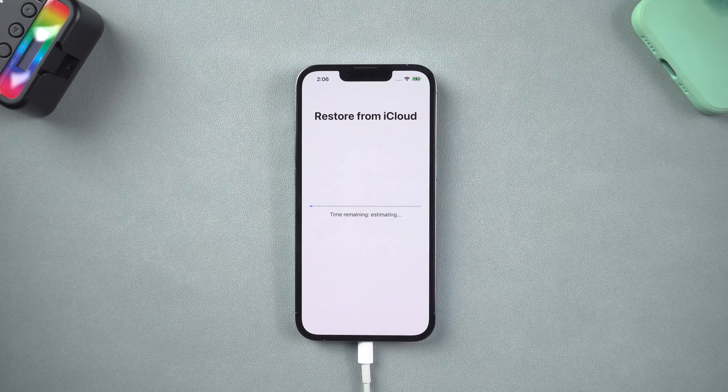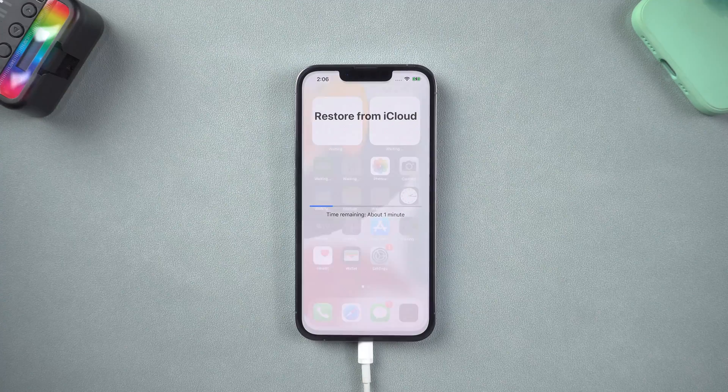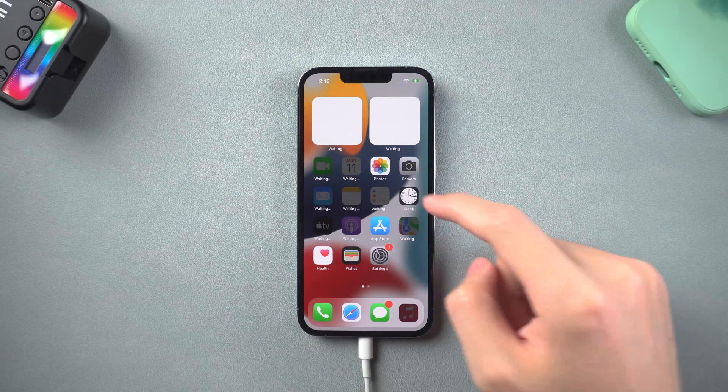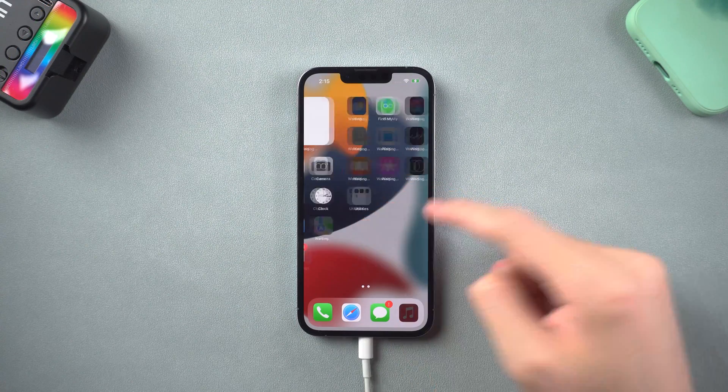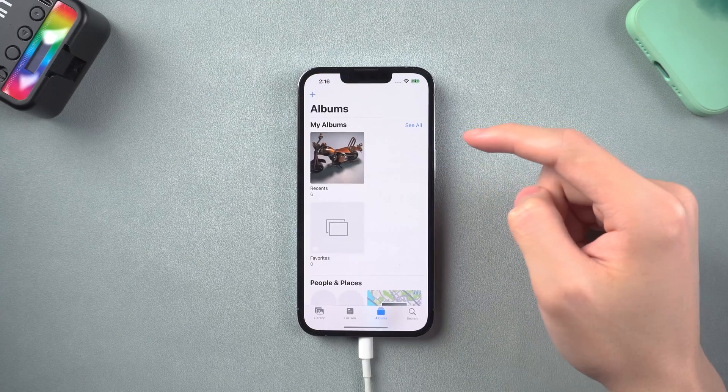Then it will start to restore your backup. When the restore process is complete, then you should be able to see your videos again.